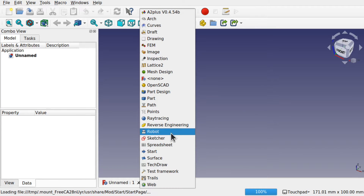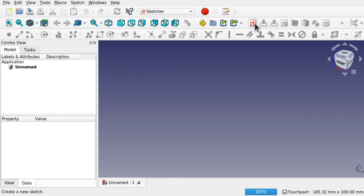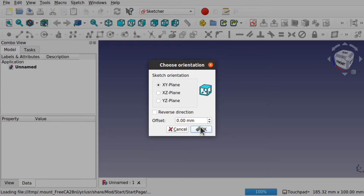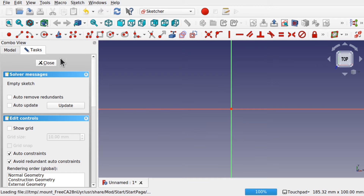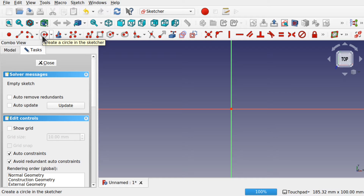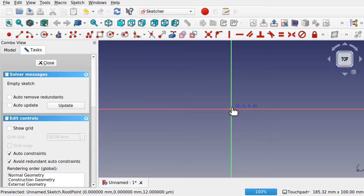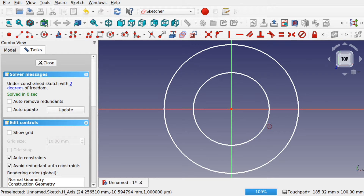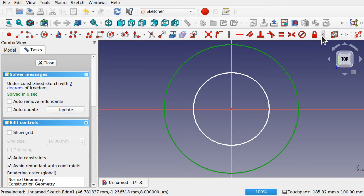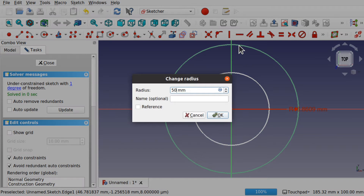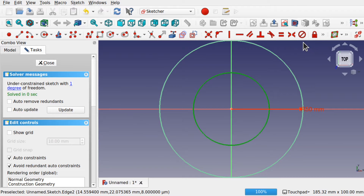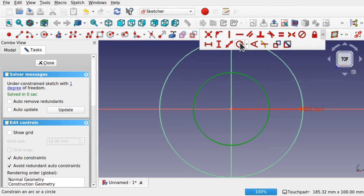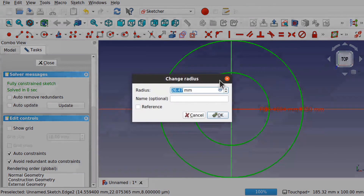We're going to start in the Sketcher. I'm going to create a sketch looking down on the x-y plane. The idea is to figure out what we want to revolve around that helix. I'm going to use a basic step, so I'm going to create two circles. I'll set the radius of one to 15mm and the radius of the other to 25mm.